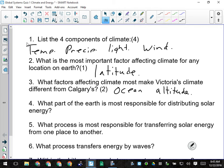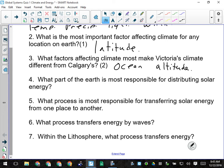Number four: what part of the Earth is most responsible for distributing solar energy? The atmosphere. Number five: what process is most responsible for transferring solar energy from one place to another? Convection.